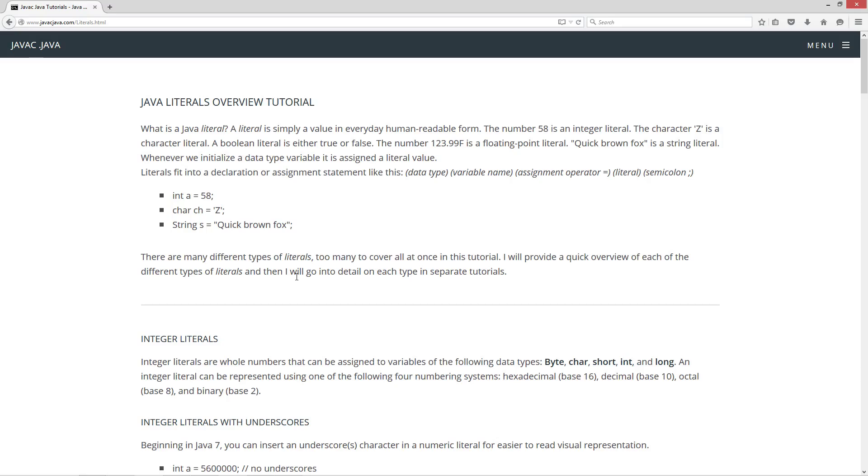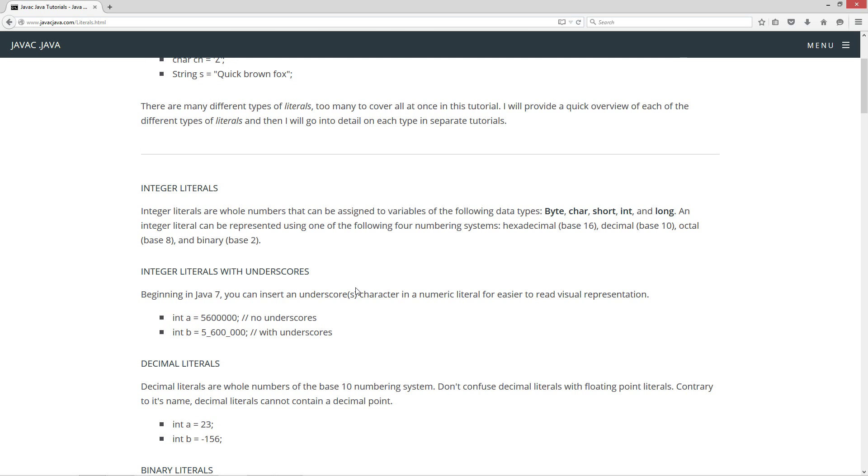There are many types of literals. Realistically there's too many to cover all at once in this tutorial, it would take 60 minutes. But I will provide a quick overview of each of the different types of literals and then I will go into detail on each type in separate tutorials. So let's talk about integer literals. Integer literals are whole numbers that can be assigned to variables of the following data types: byte, char, short, int, and long. An integer literal can be represented using one of the following four numbering systems: hexadecimal which is base 16, decimal which is base 10 which is what we use on an everyday basis, octal base 8, and binary base 2.